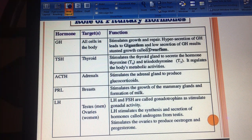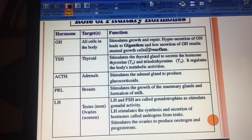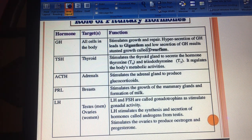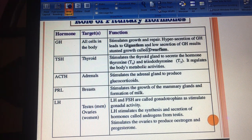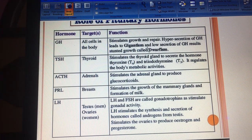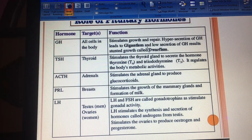Moving on, TSH — thyroid stimulating hormone — stimulates the thyroid gland to secrete thyroxine or triiodothyronine, which regulates our body's metabolic activities. Then there is ACTH — adrenocorticotrophic hormone — which stimulates the adrenal gland to secrete glucocorticoids. Then there is prolactin (PRL), which promotes the growth of breast glands in human females and the formation of milk so they can feed their young ones.